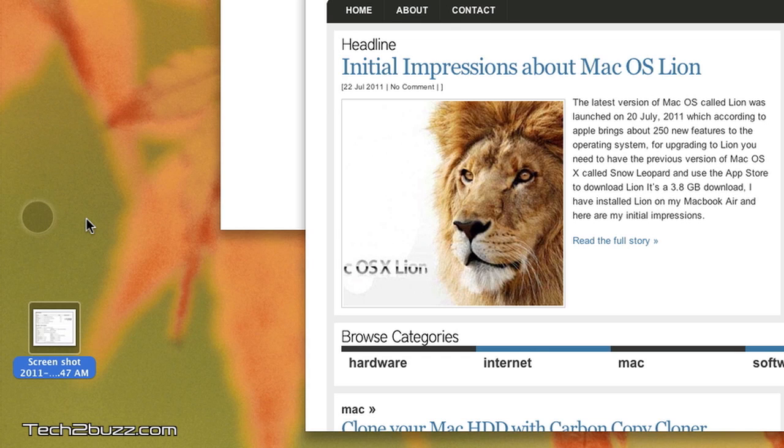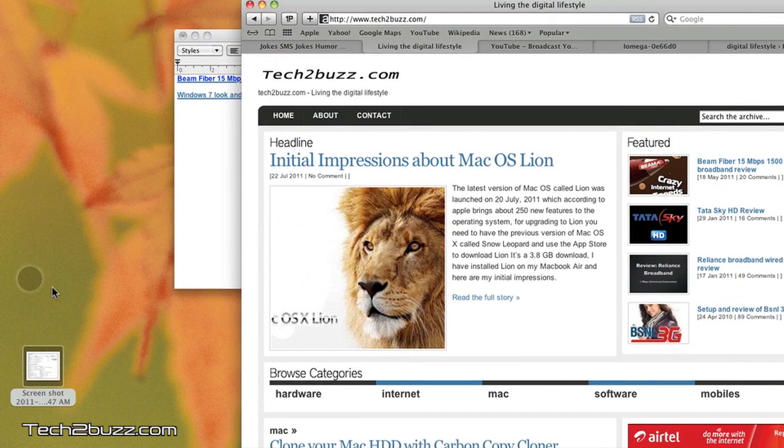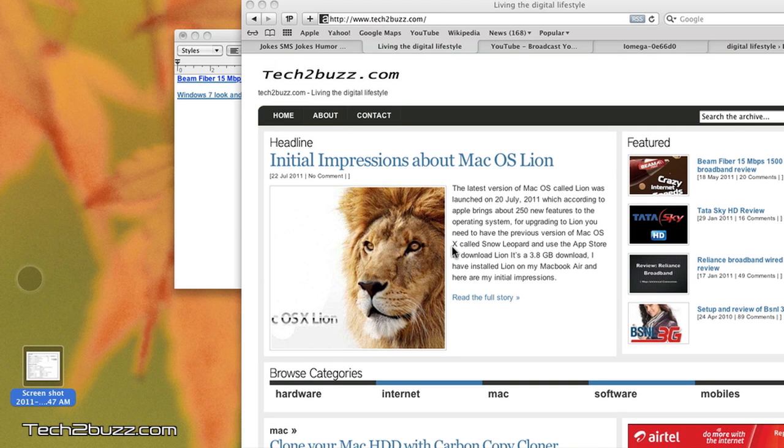You might argue that Lion has a similar functionality known as AirDrop, but the problem is that AirDrop only works on Lion. If you have some older Macs running older versions like Snow Leopard or Leopard, it won't work, and Dropcopy works on everything. So give Dropcopy a try if you have multiple Macs in your environment.